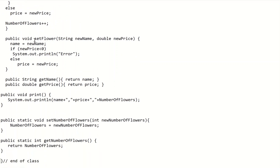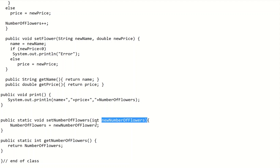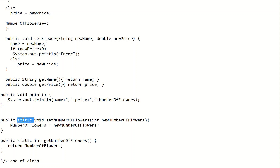According to the question, we have setFlower() which takes newName and newPrice, saves them, and checks price validity. The get methods return name as String and price as double. The print method is void with no parameters and outputs the required variables. The static setNumberOfFlowers takes an int newNumberOfFlowers and saves it — declared public static. The static getNumberOfFlowers returns an integer and is also declared public static, returning numberOfFlowers.